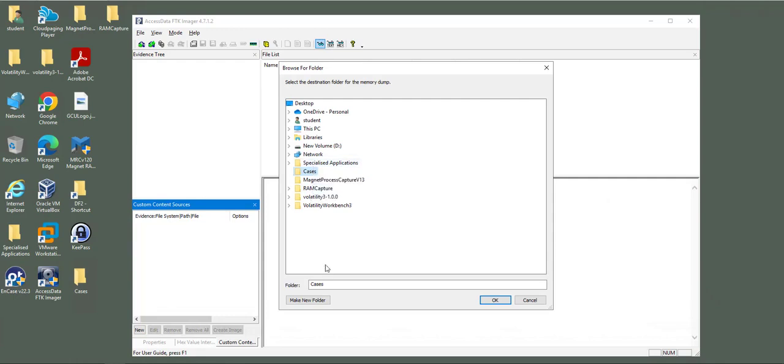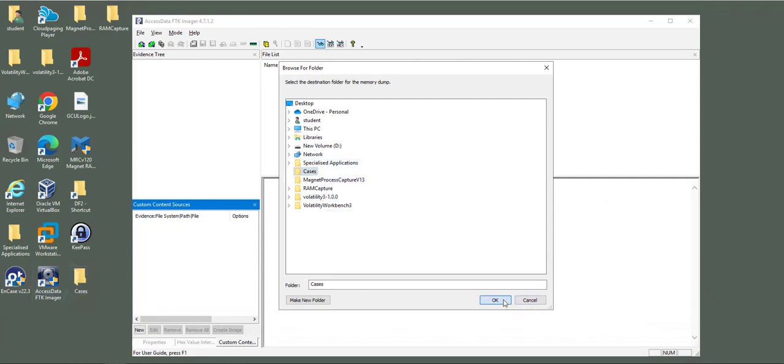I'm going to select the case folder where I save all my cases. Then you can name your memory dump whatever you need. I will keep it 'memory dump' for now.